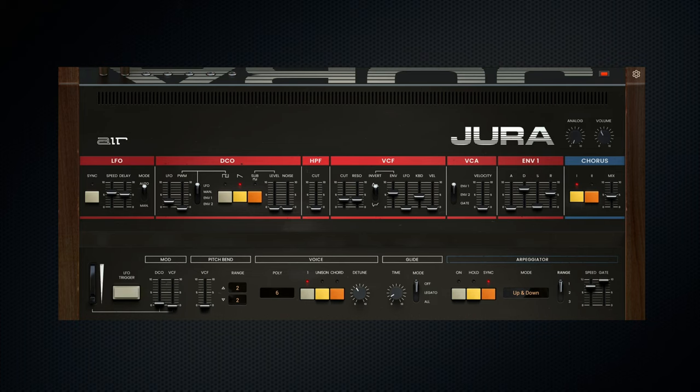Welcome to this walkthrough of Jura. We're going to explore what makes Jura unique and delve into its new features designed with modern workflows in mind.